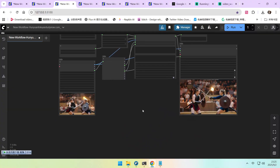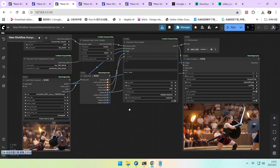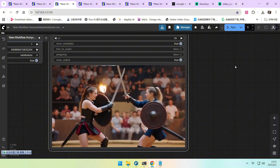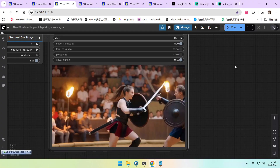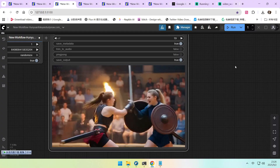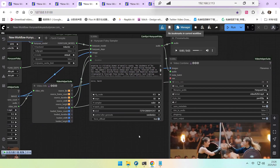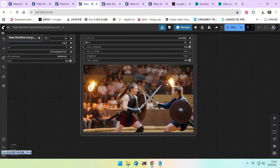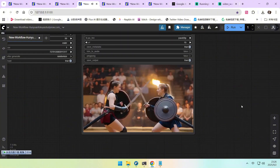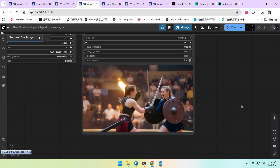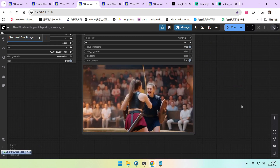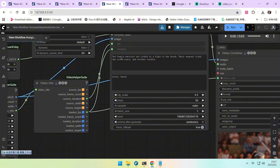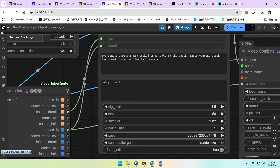Next, let's look at the second scene — two people in a war setting. Again, I'll start without any prompt to see what kind of audio is created. The result has a very strong symphonic score and loud shouting. This shows that your prompts need to be precise — including unnecessary elements can lead to less than ideal results. So I optimized the prompt to describe only two female warriors fighting in an arena, with weapons clashing and shouting.